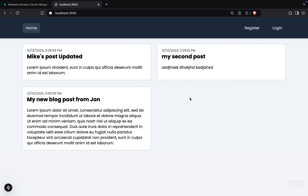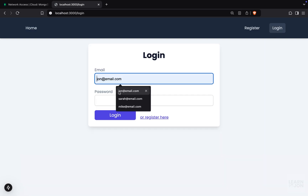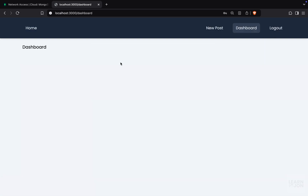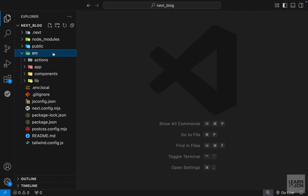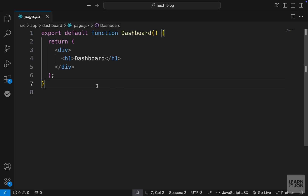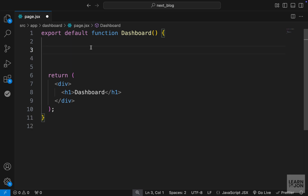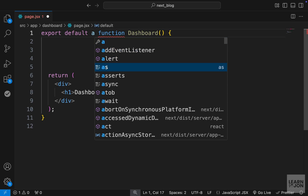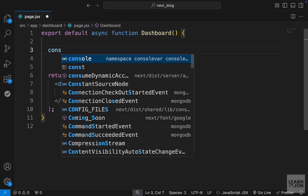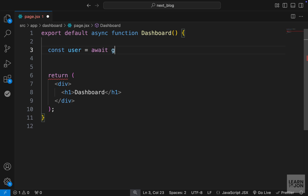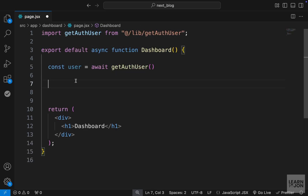We are almost towards the end of this series with only a few things left. In this video we want to create the user dashboard so we have easy access to our posts. Let's start by logging in with a user. Here is our dashboard page and we want to create a table with the user's posts. Let's go to our dashboard page component and start by grabbing the user's posts. First we want to grab the user from our cookies and make this function async since we are going to use the await keyword, then create our user variable set to await getAuthUser.